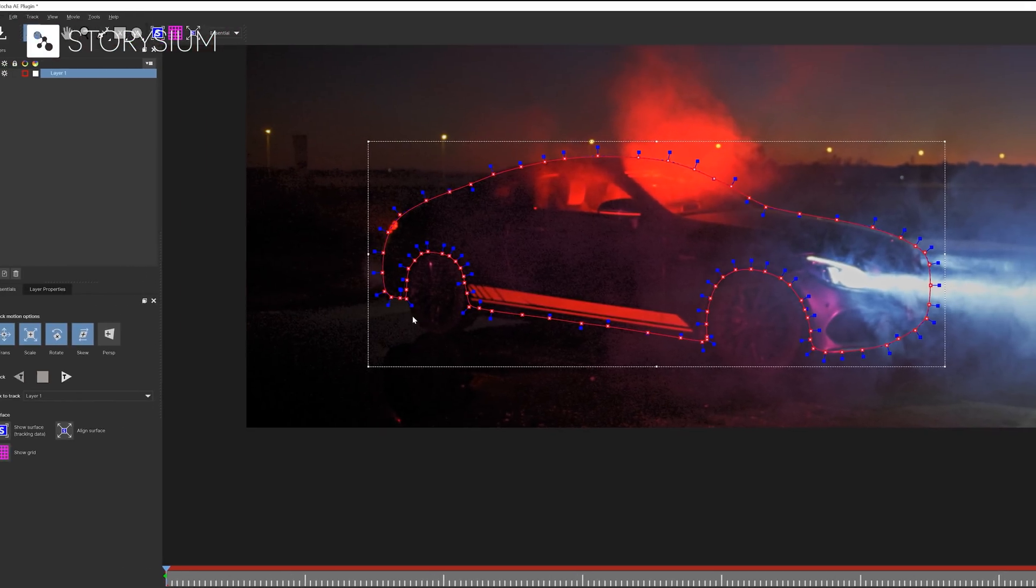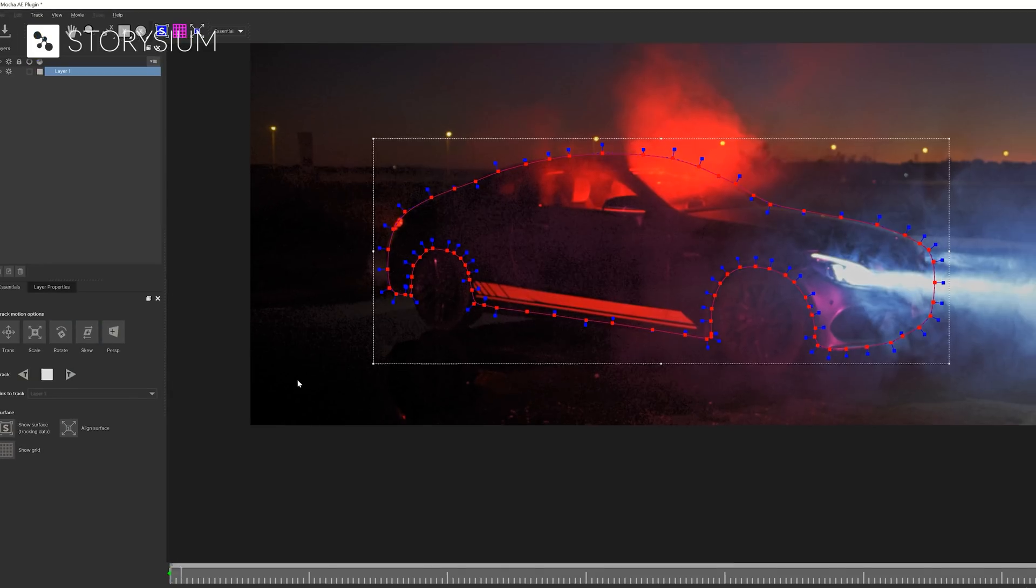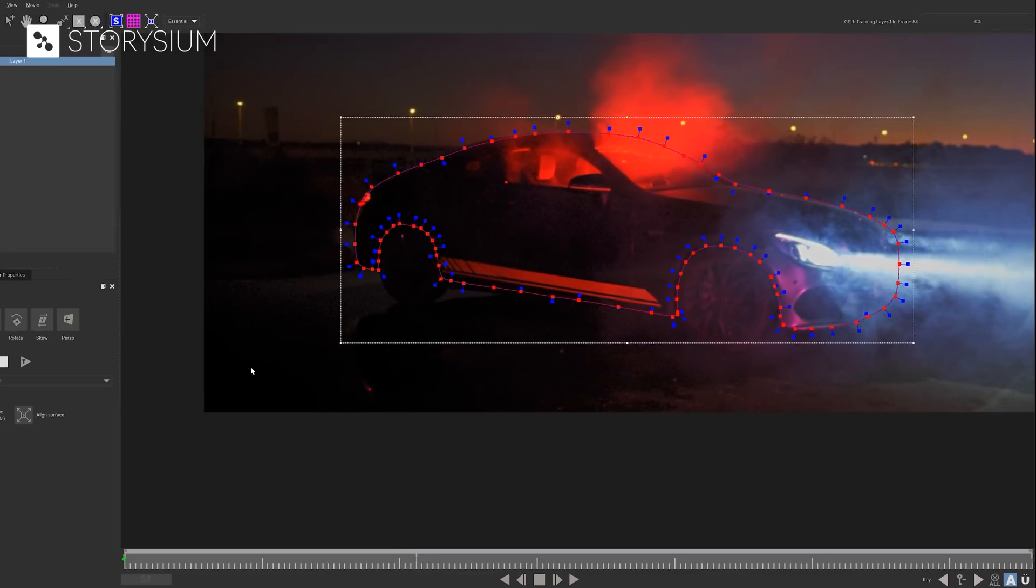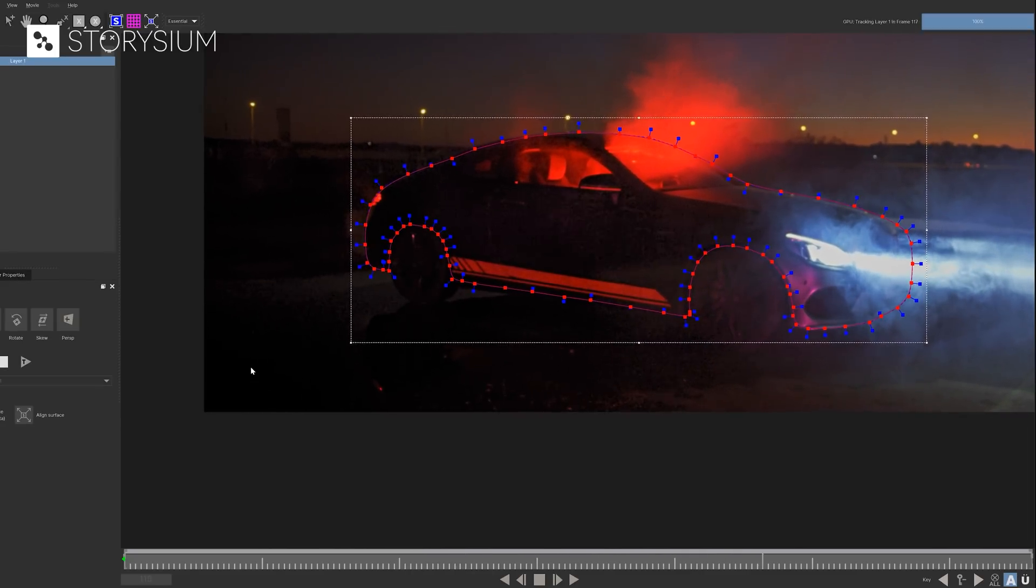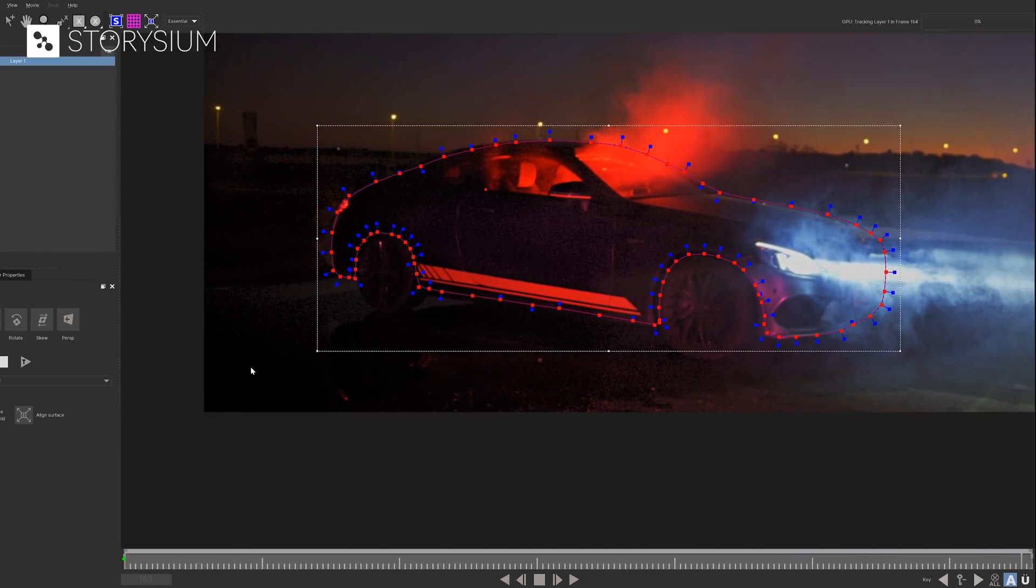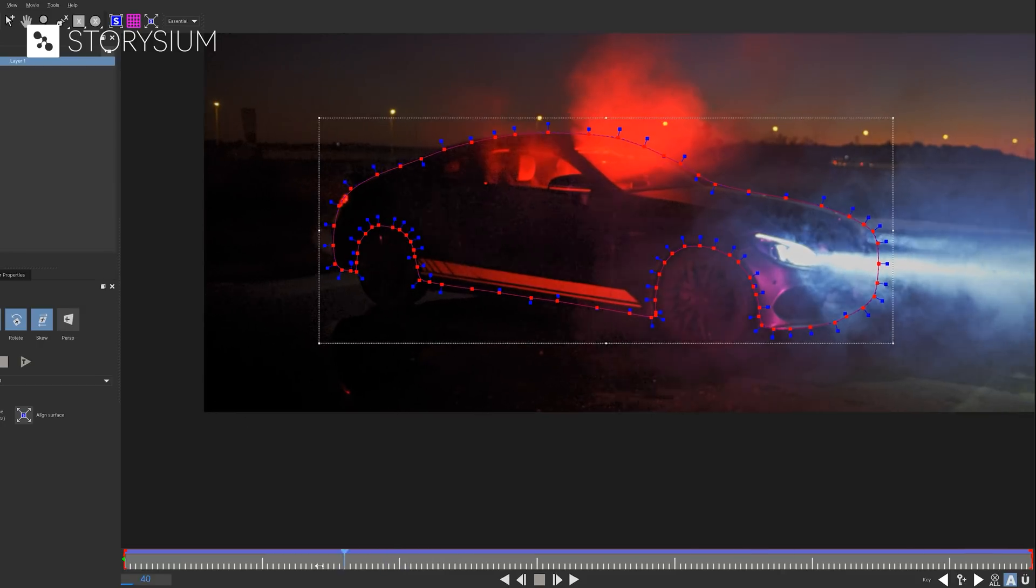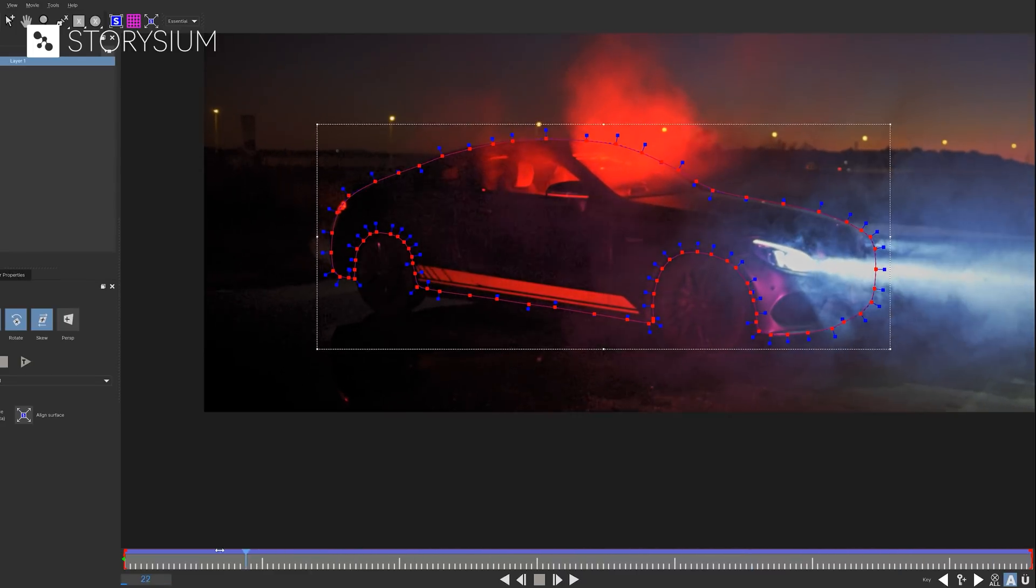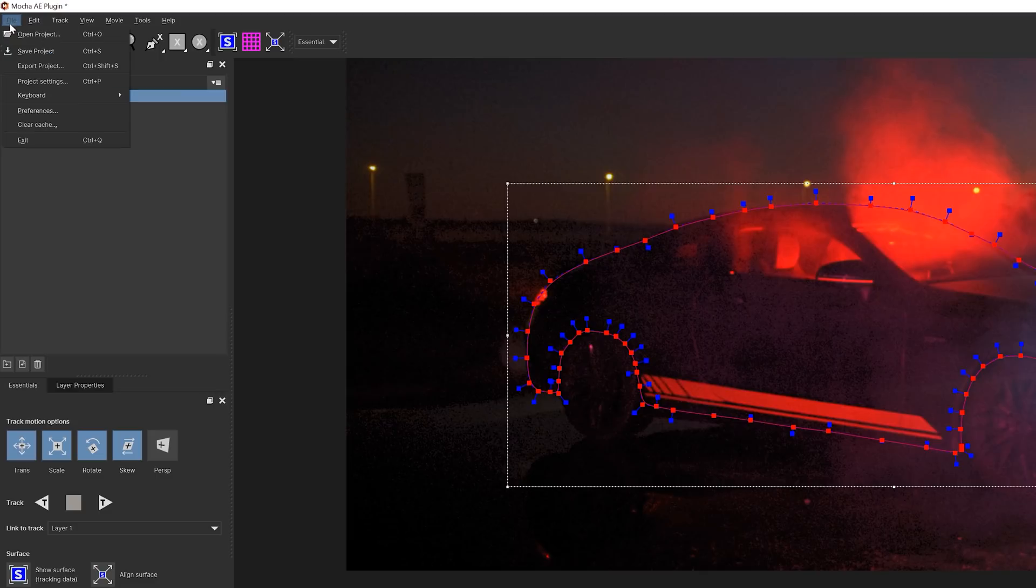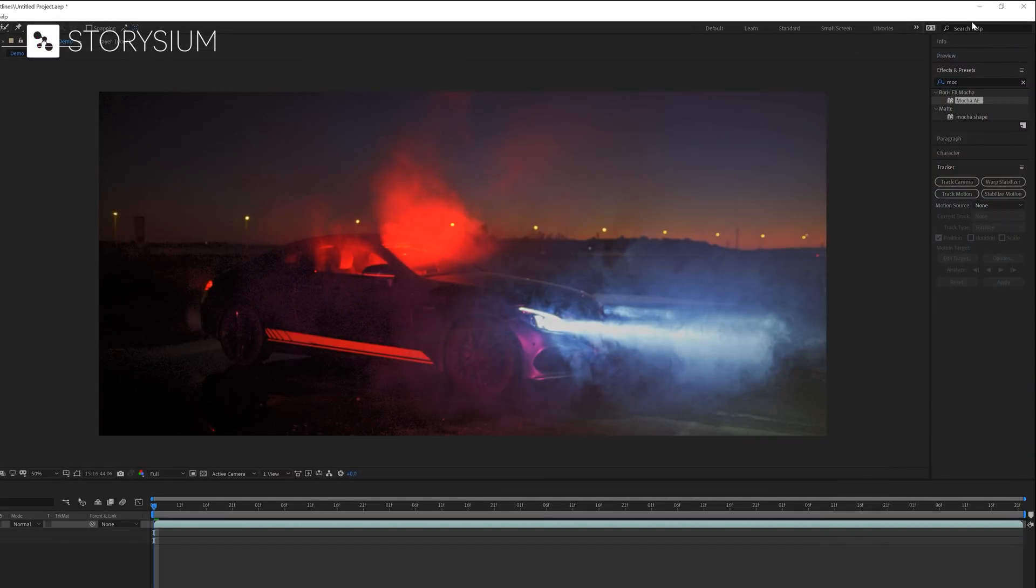We can now start the tracking by hitting this button here. Mocha will now track and analyze every frame for movement and change the position and shape of the layer where needed. Okay, now that Mocha is ready with tracking, we can scrub through the timeline to see the results. Of course we could optimize and fine-tune the tracking, but this is good enough for the sake of this tutorial. If you're satisfied with the results, then you can go to file and then select save project. You can then close this Mocha plugin and return to After Effects.